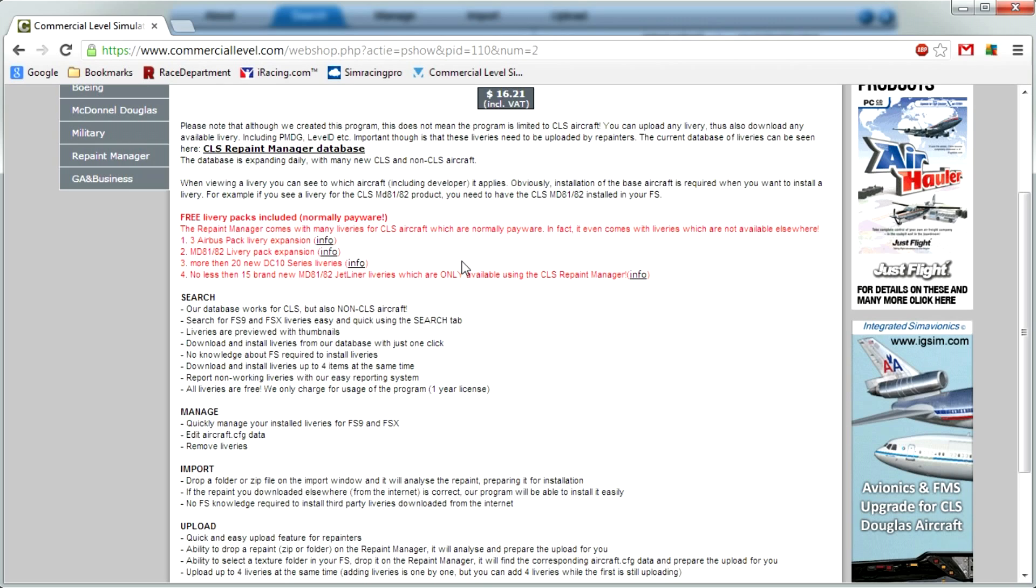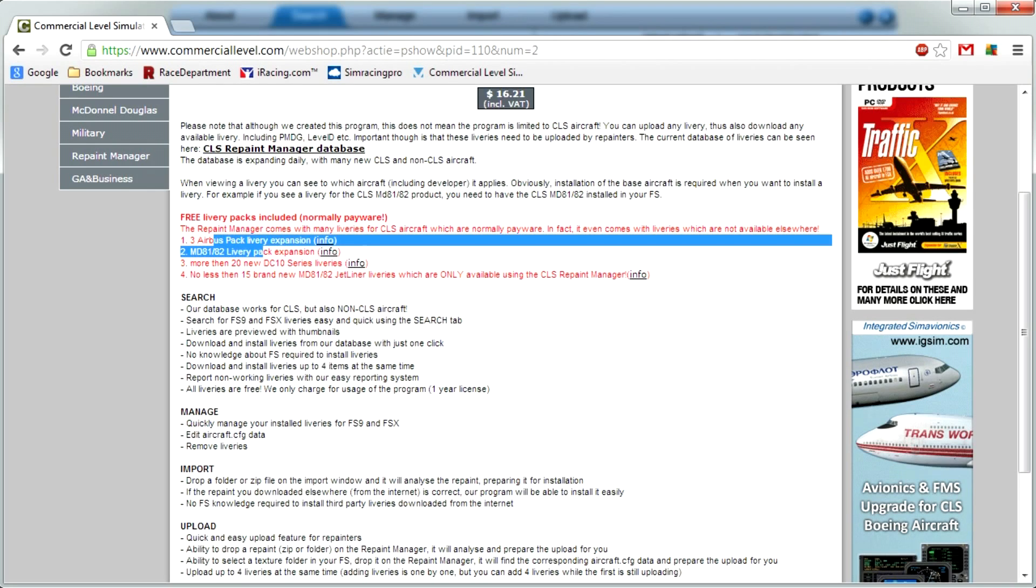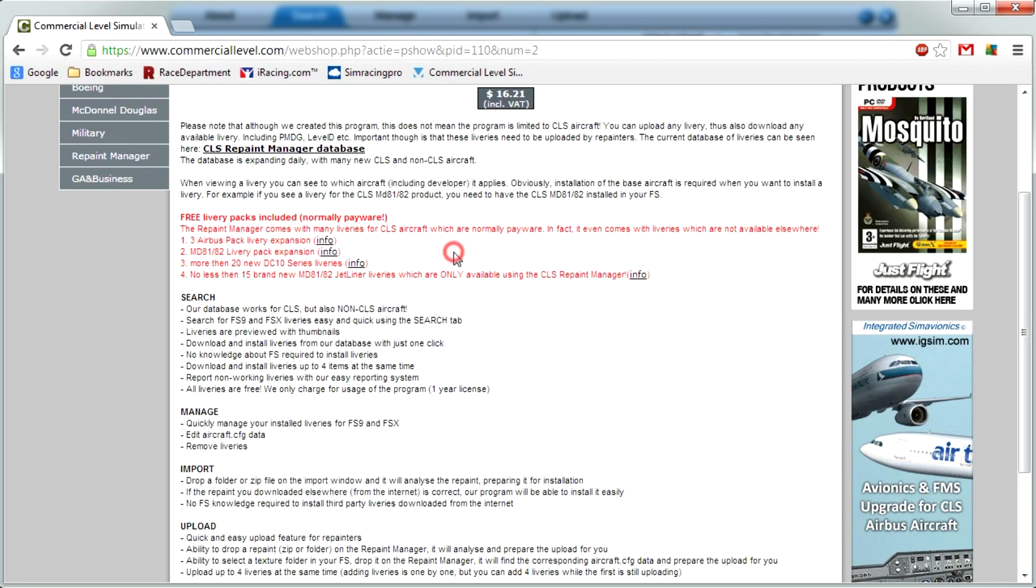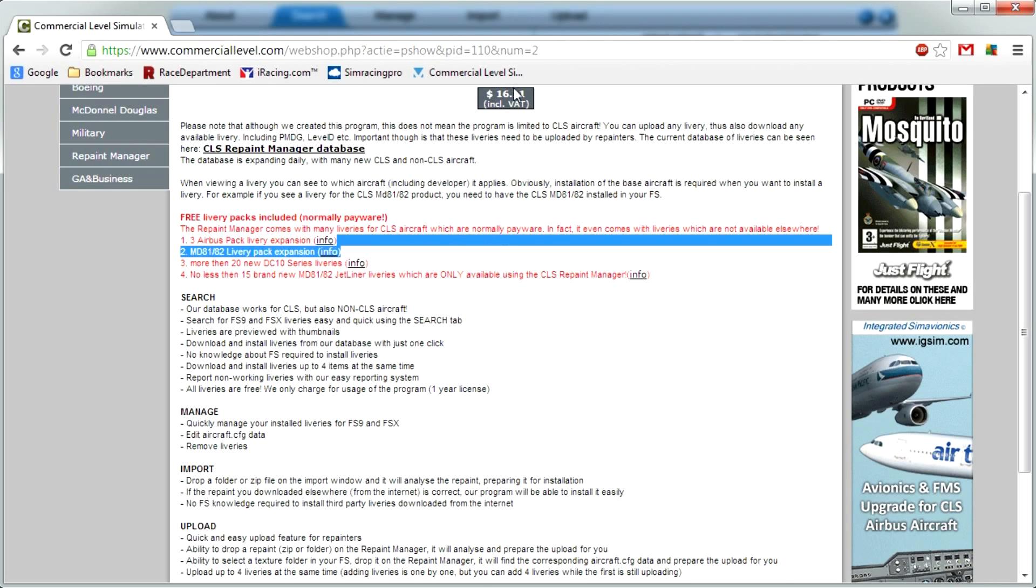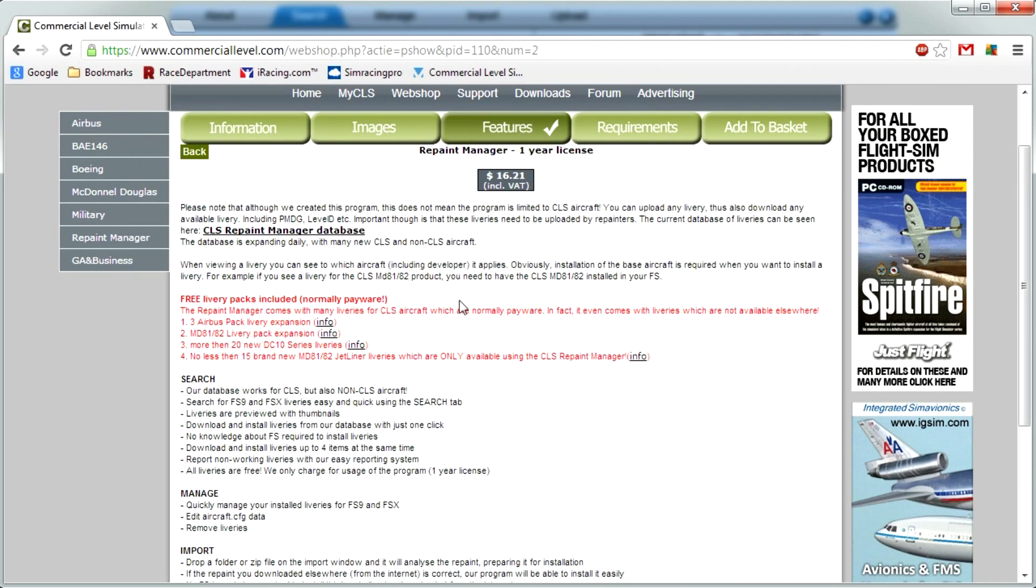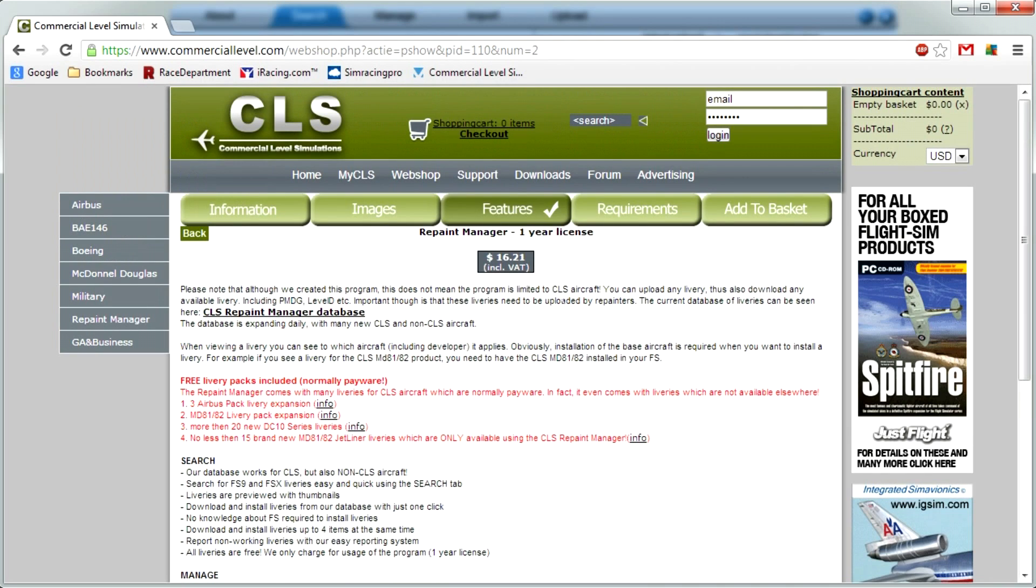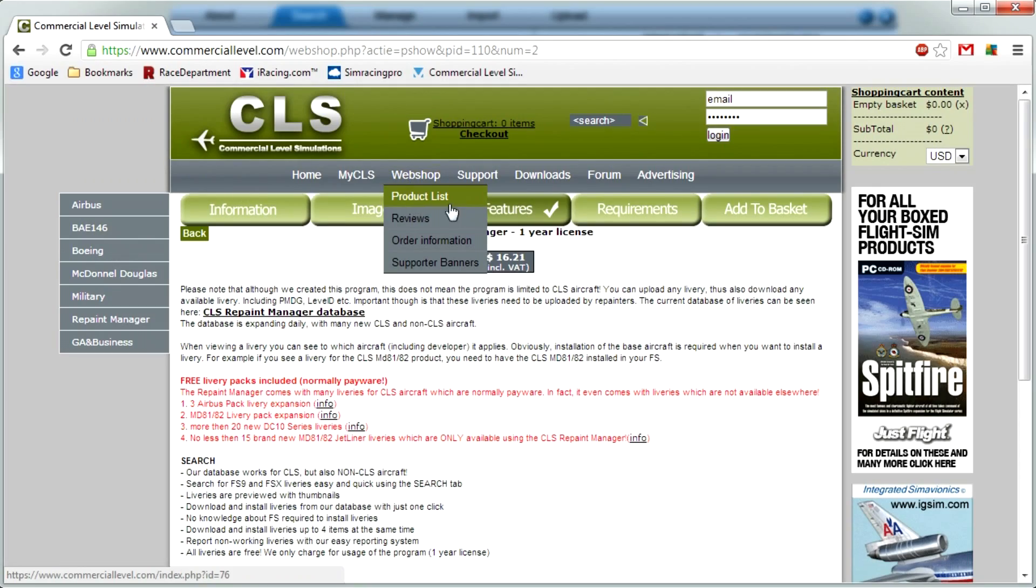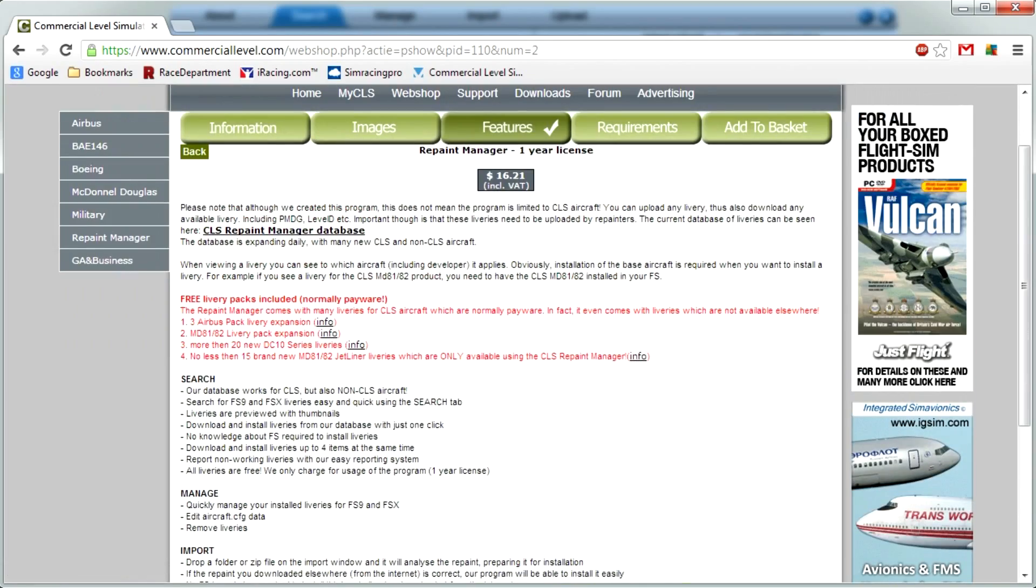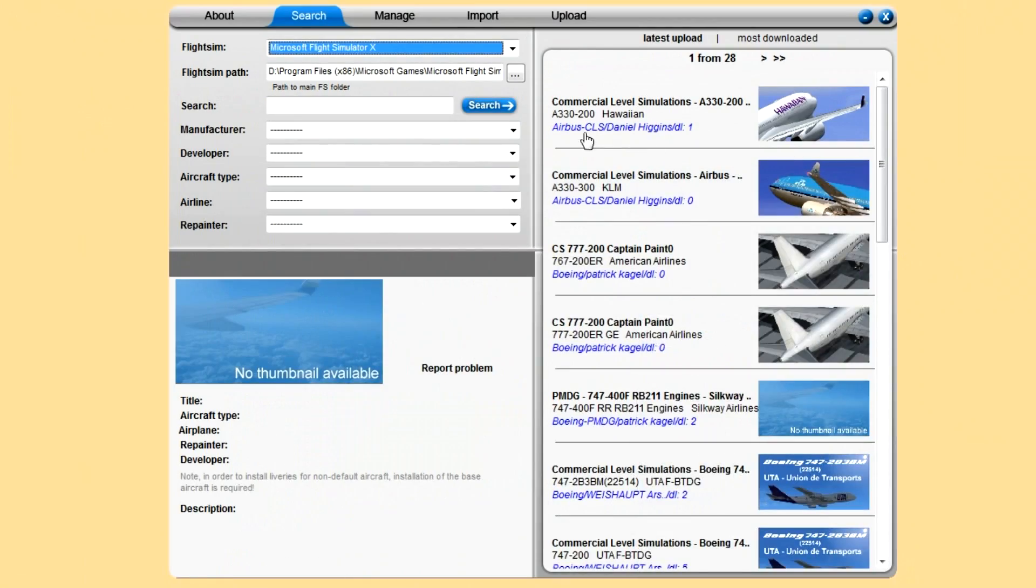Even though it is $16, you get the free Airbus livery pack expansion, the MD-81-82 livery pack expansion, 20 new DC-10s, and 15 brand new MD-81 liveries which can only be found on the Repaint Manager. So basically you're getting roughly 70-75 liveries for that price.